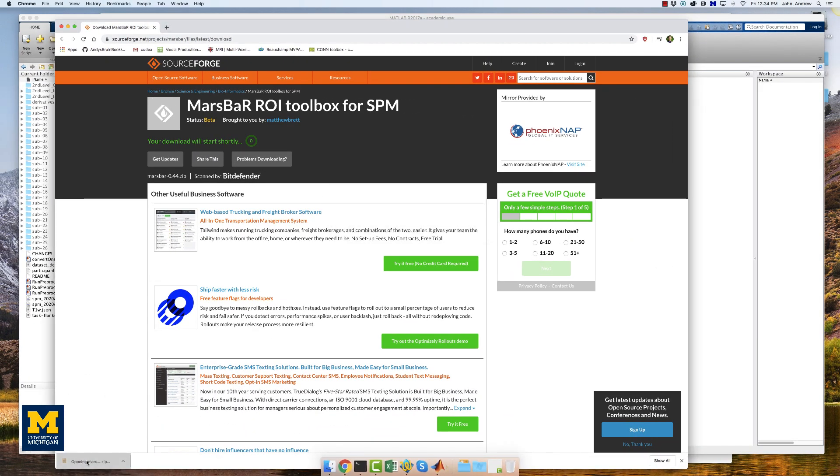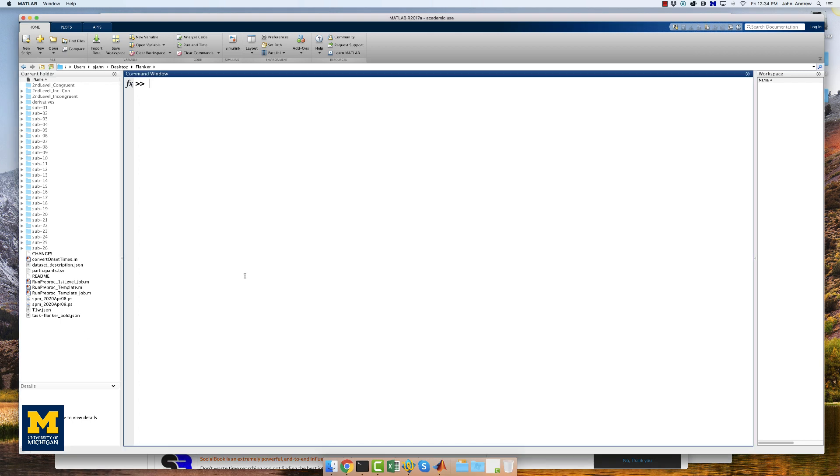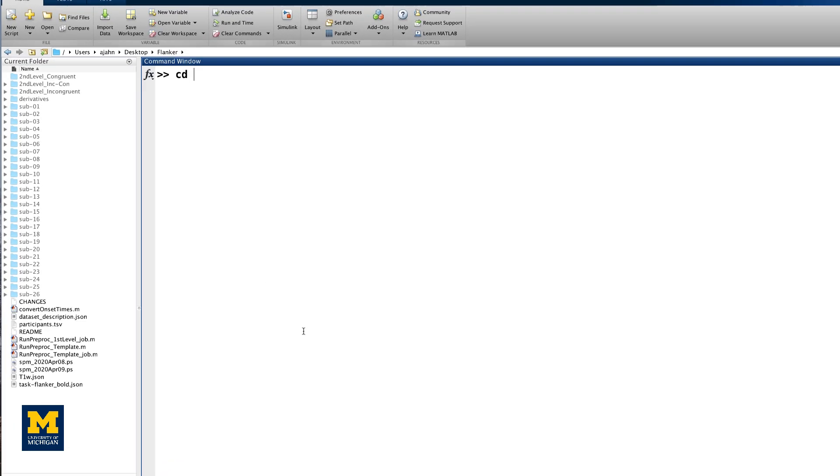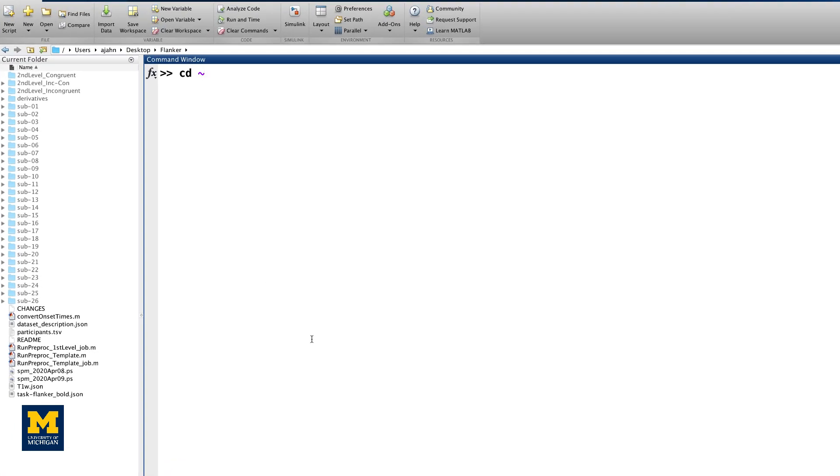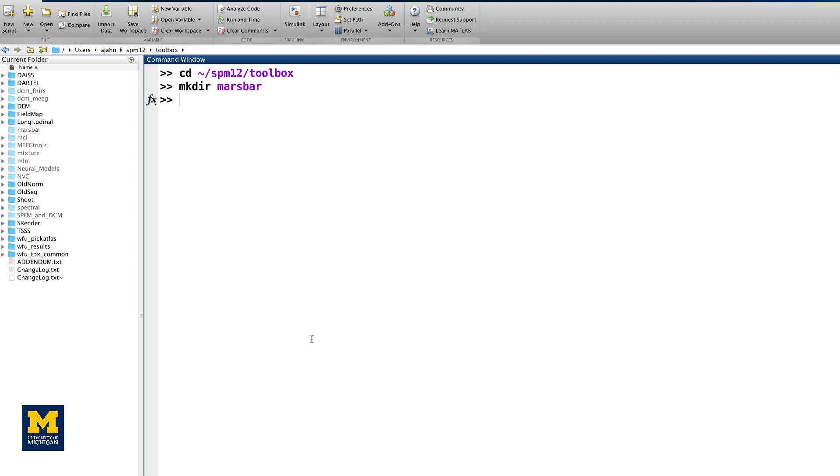Then from the MATLAB terminal, navigate to the SPM12 Toolbox directory. And then we will create a directory called MarsBar, M-A-R-S-B-A-R, and then move the required files from the MarsBar download into the MarsBar folder.